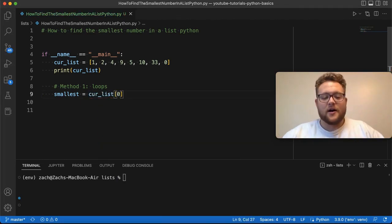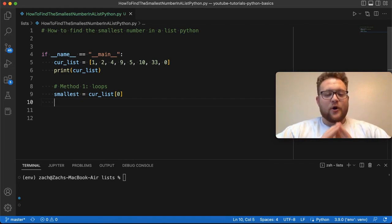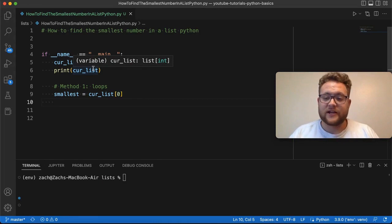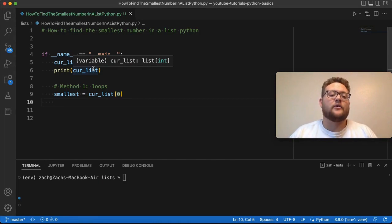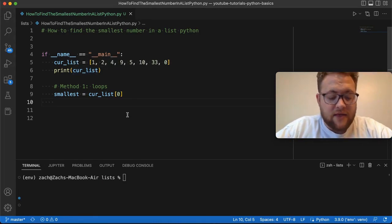You could say cur_list and just set it equal to the first value in the list. And that's just because you just know it'll be there, and if the first value is the smallest, then you already found it, and it'll loop through everything and double-check. Otherwise, if the first value is not, it won't.